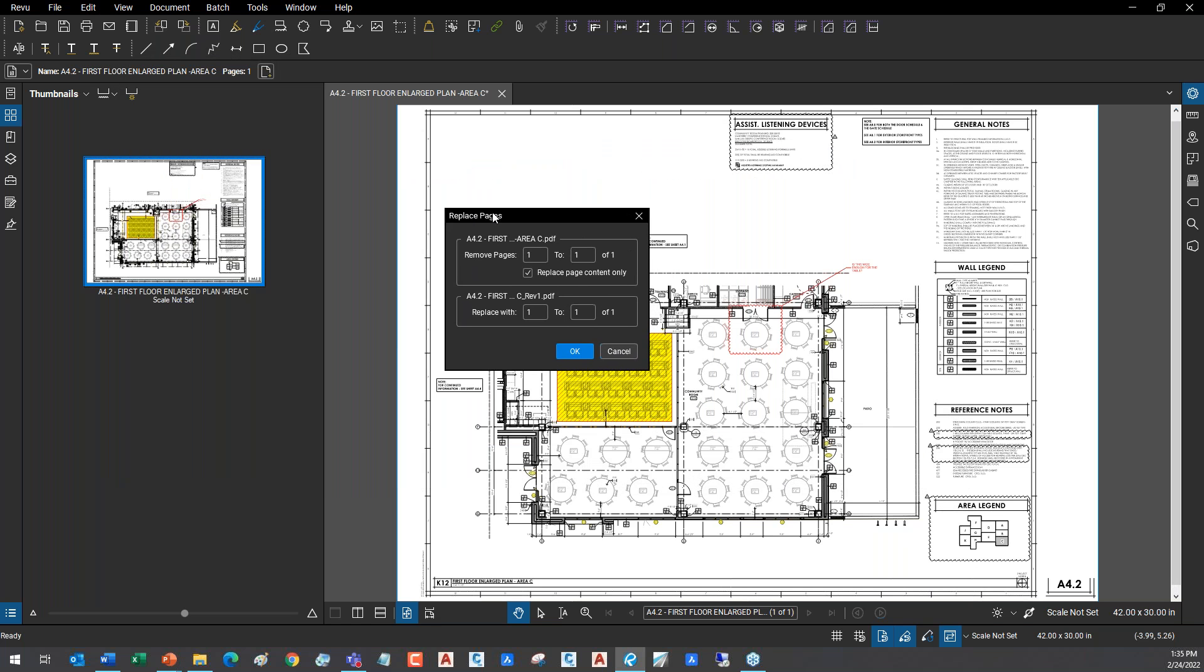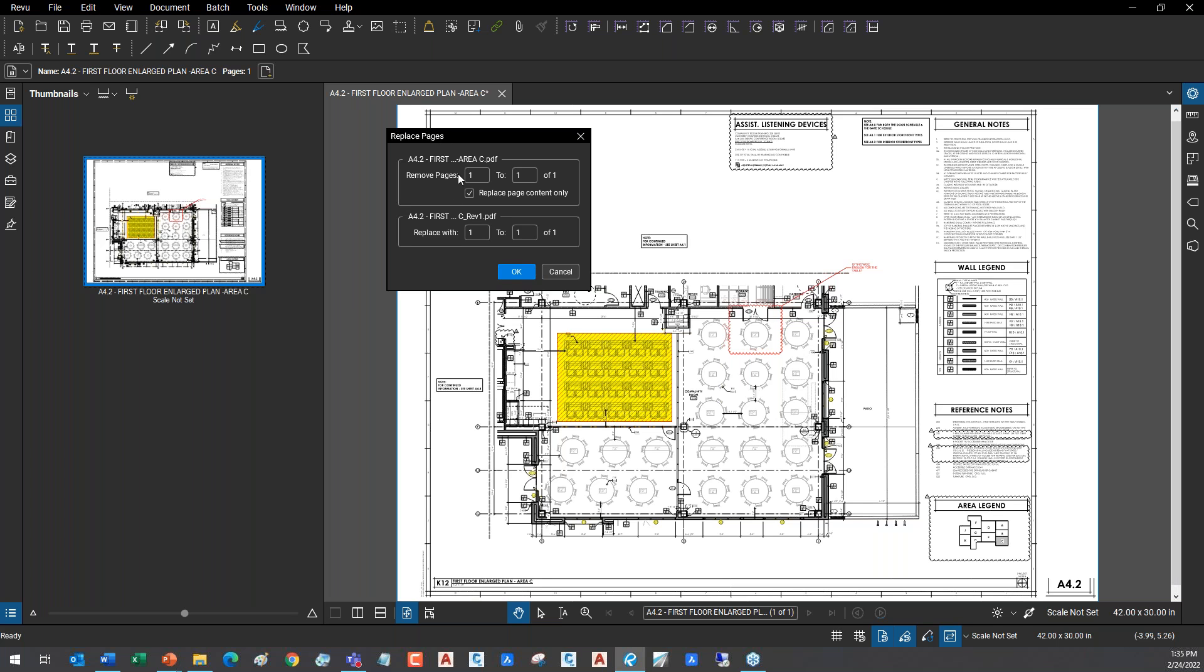I'm going to go into my revisions folder. You can see here I've got revisions, here's the A4.2. This is the one I just opened up before. I see it's my revision one. I'm working on the initial design here. I'm just going to open that file and replace.